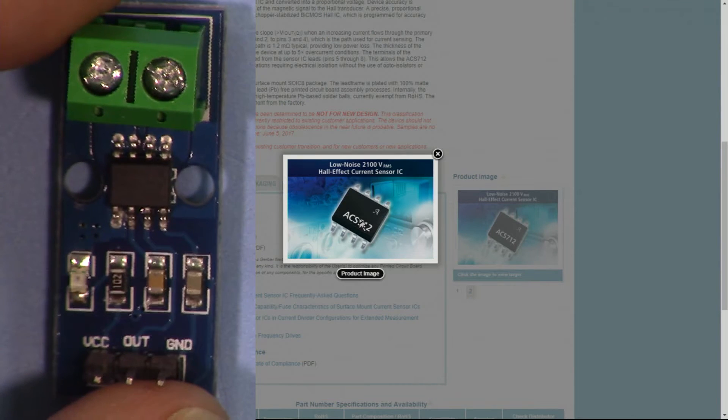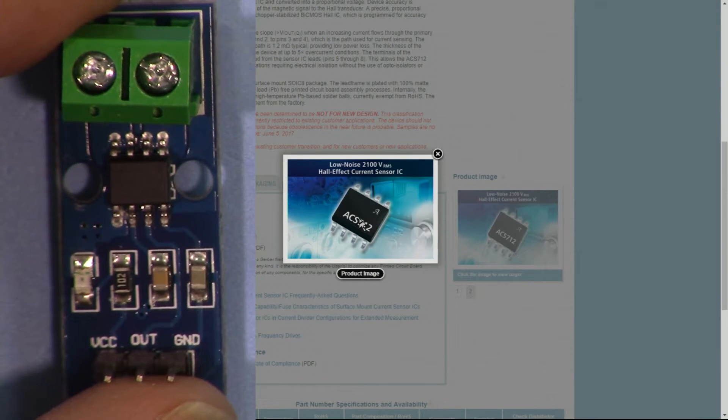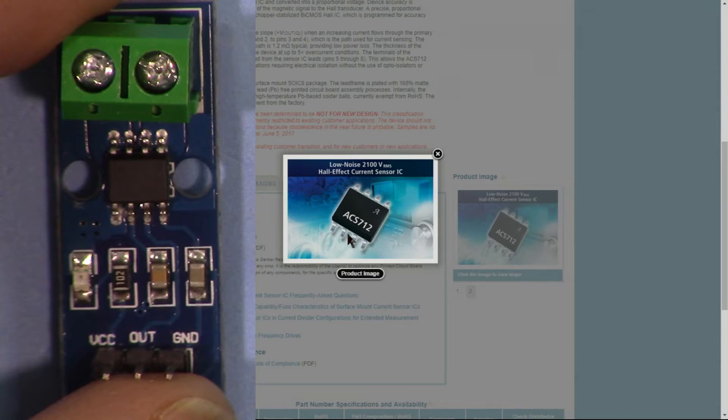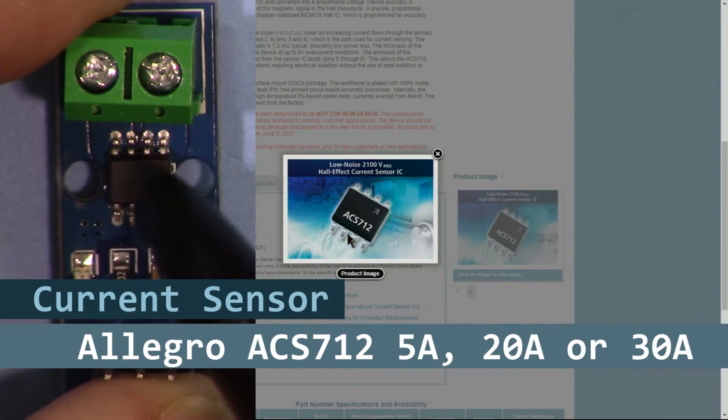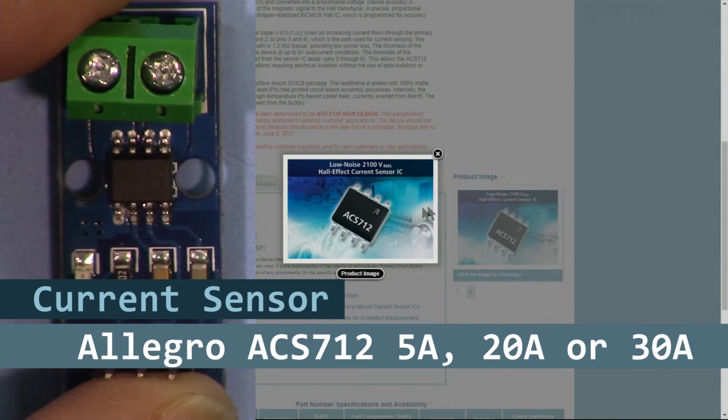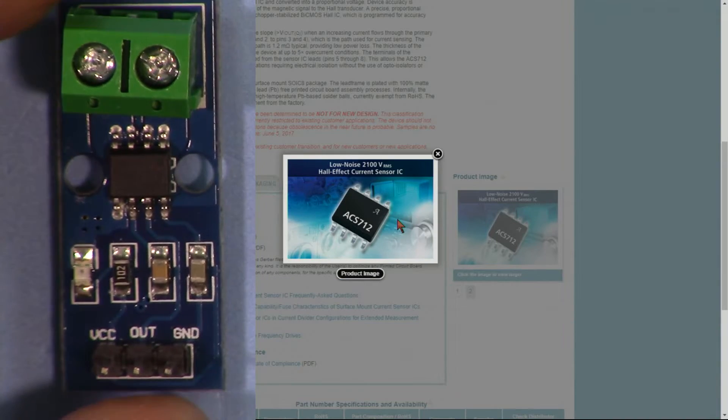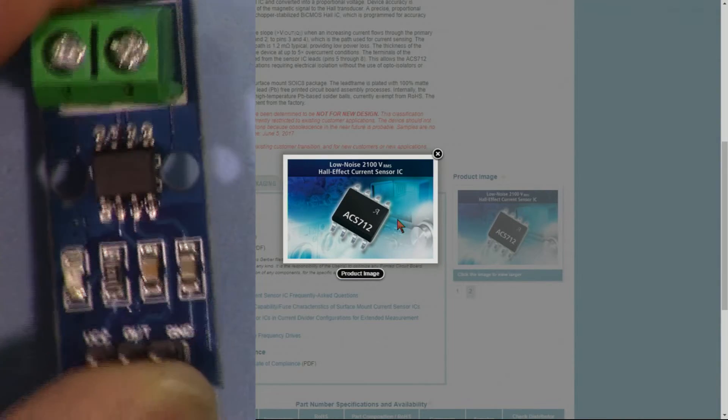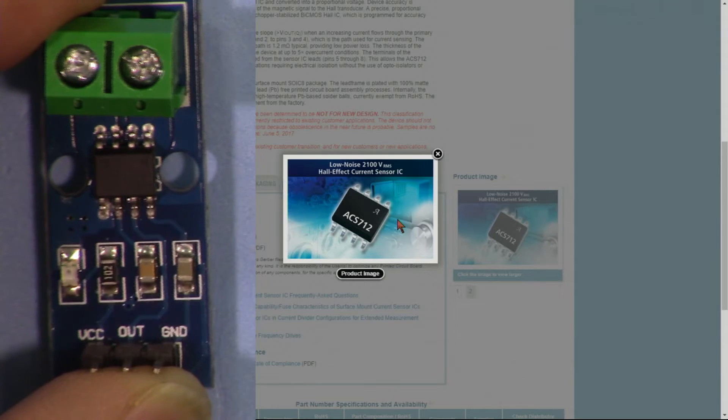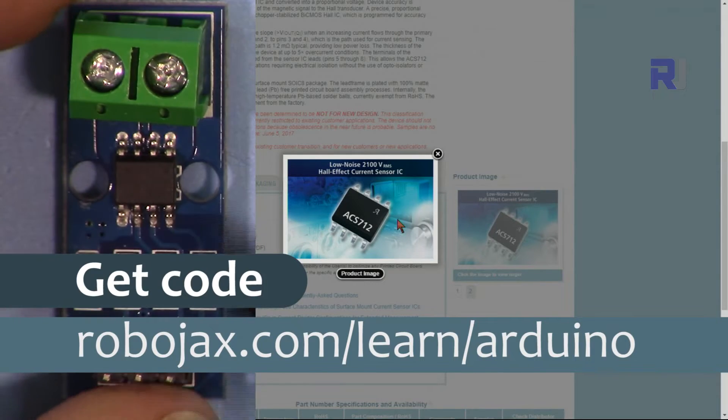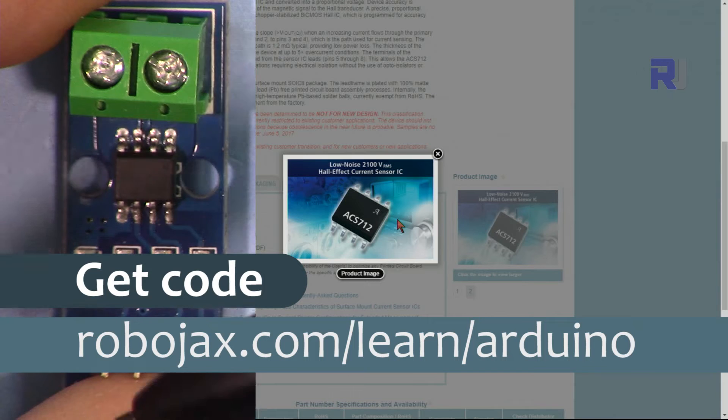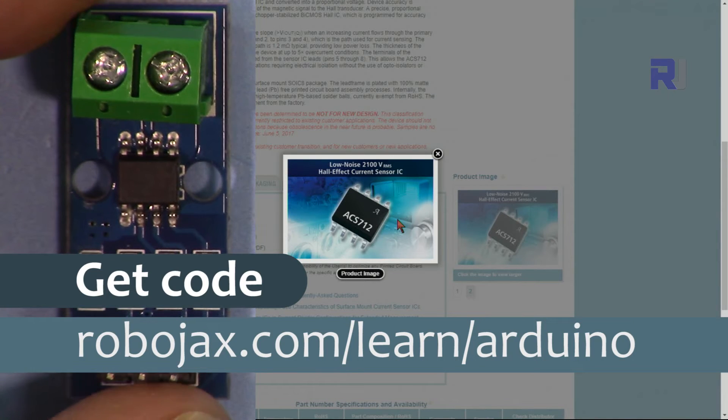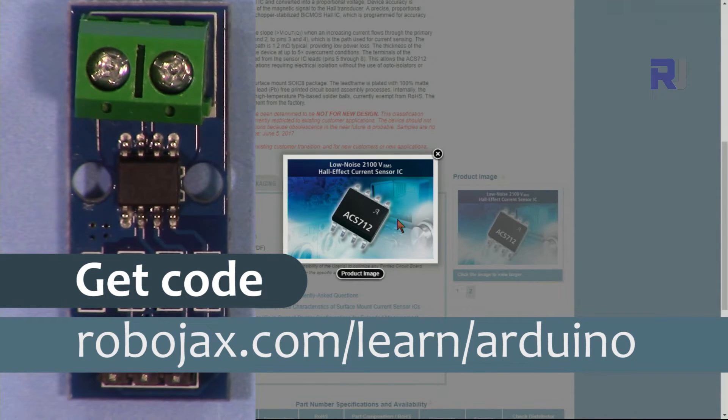Hi, welcome to an Arduino tutorial from Robojax. In this video we are going to see how we can use this Allegro ACS712 current sensor that can measure AC or DC current using Arduino. You can get the code for this project by clicking the link in the description below which will take you to robojax.com/learn/Arduino. Let's get started.